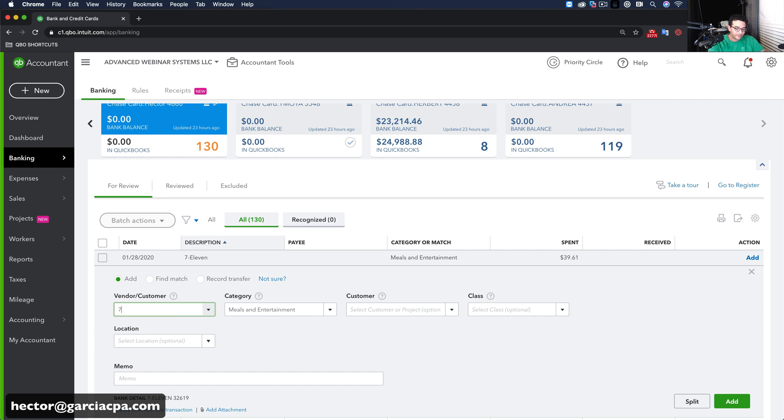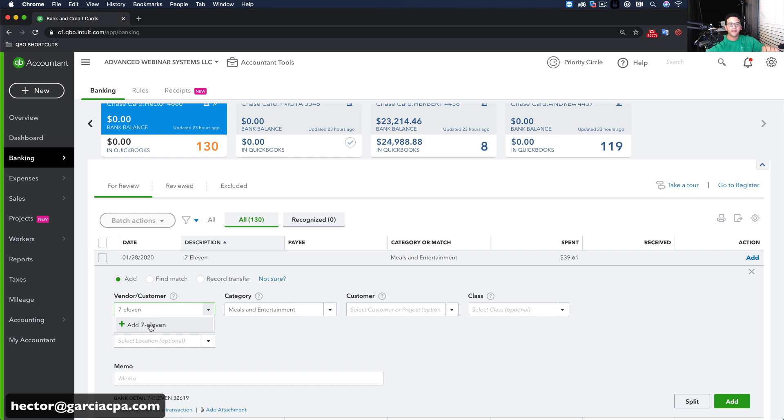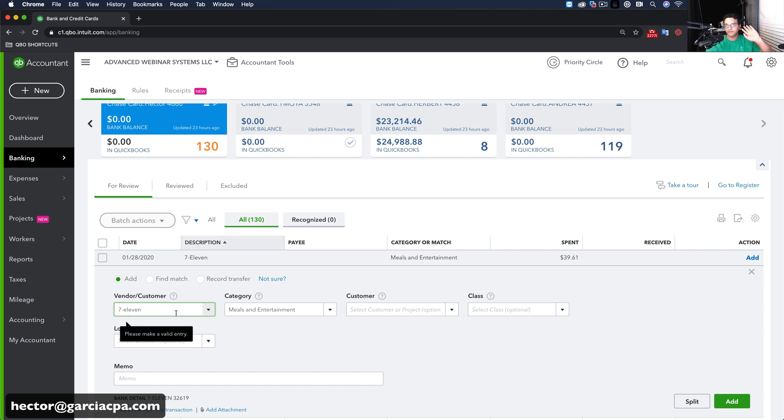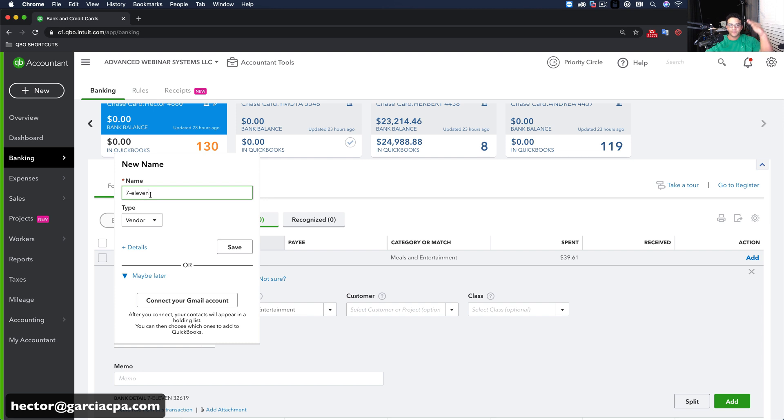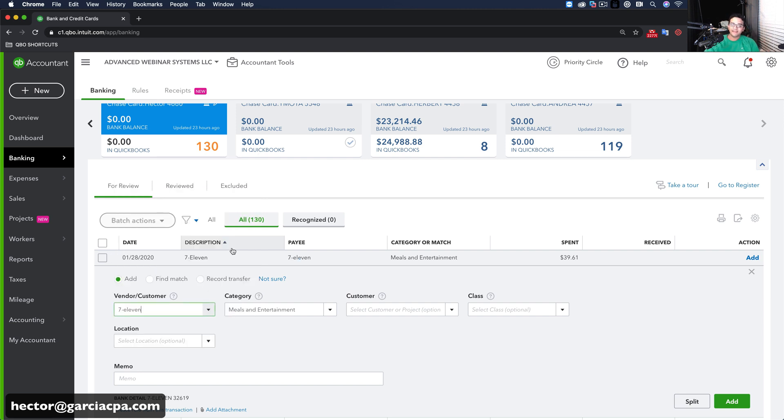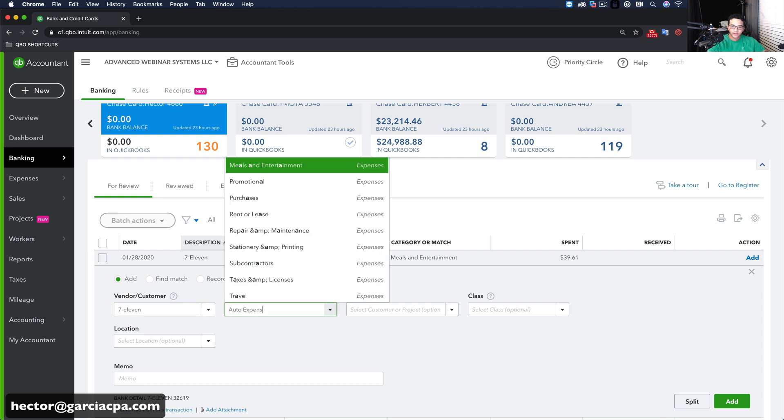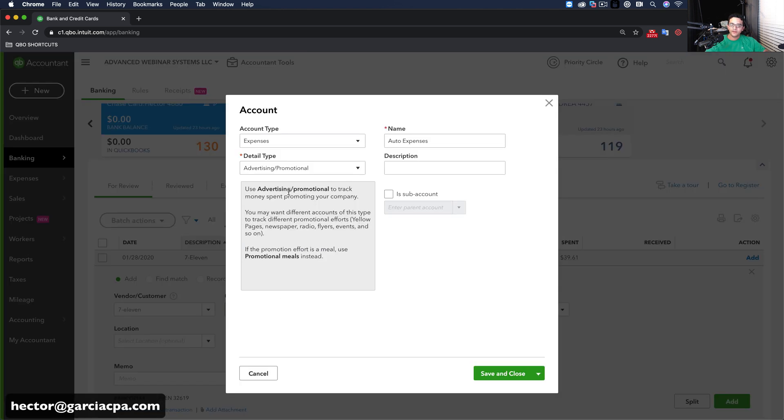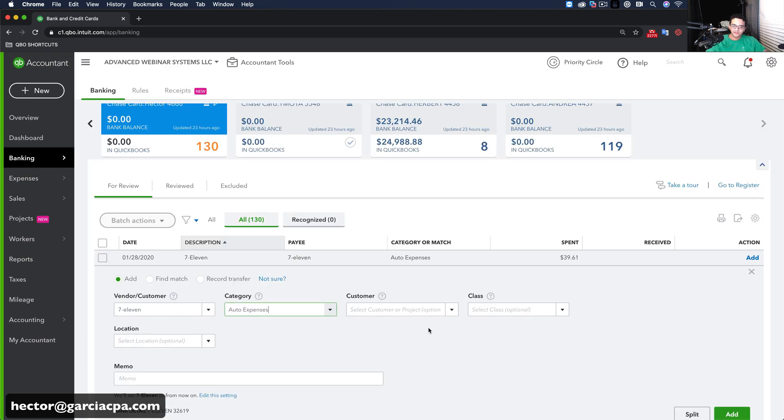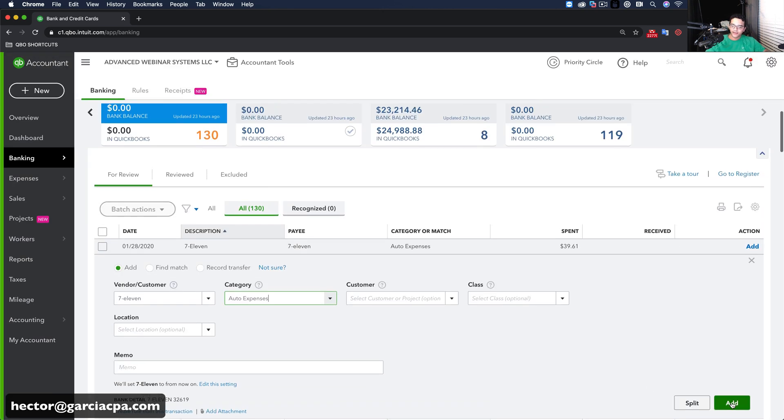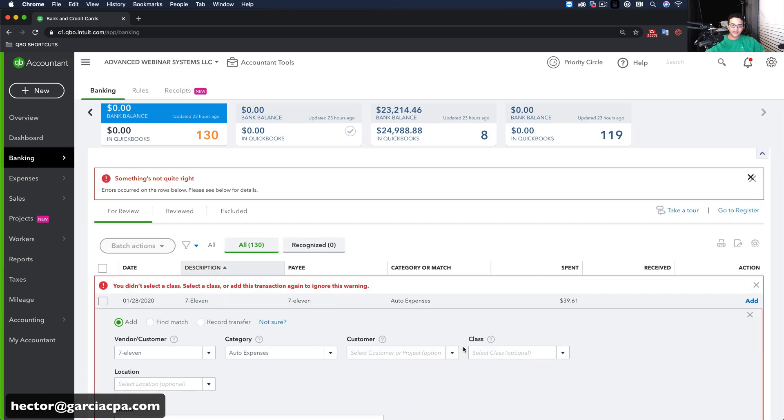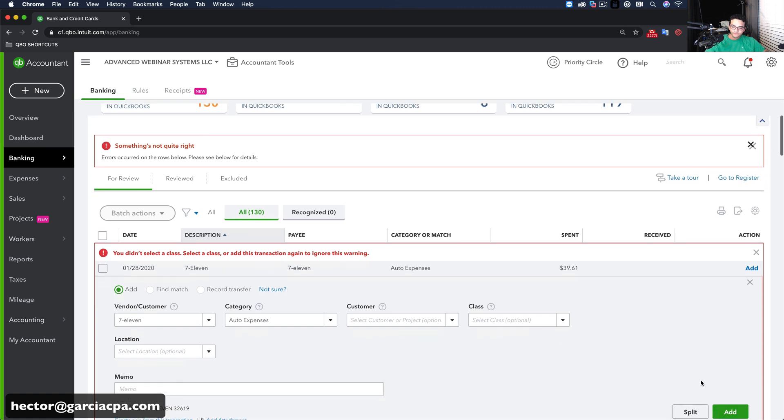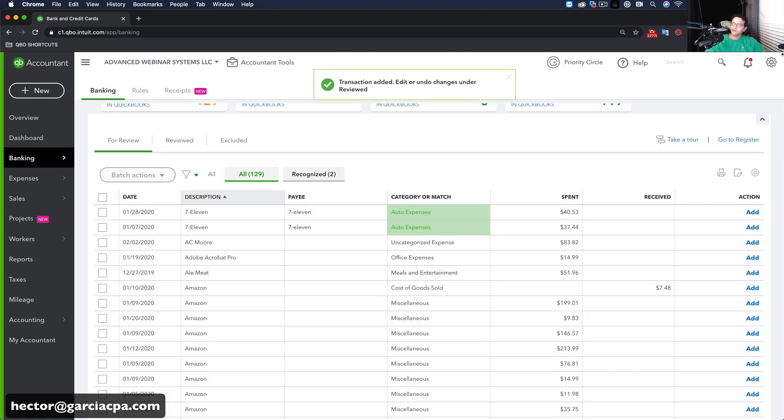So I will literally come in here and type 7-Eleven. Now, some people don't even type the vendor names. I'm completely against that. There's multiple reasons why you want to have the vendor names, and I'll show you at the end of this video. But let's say I'm going to create the vendor name and click on Save. And that took a little bit of time for me to actually create the vendor. Let's say this goes into Auto Expenses. I click on Add, and that transaction is added.